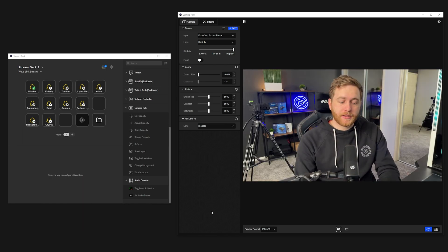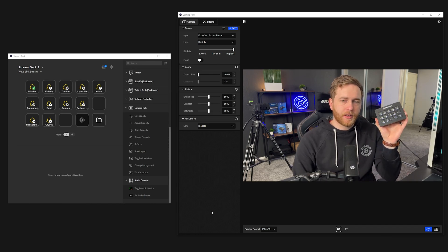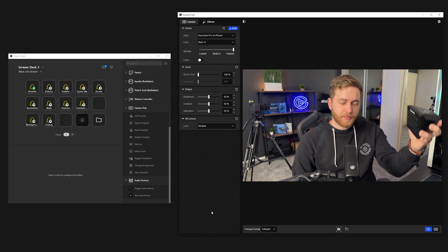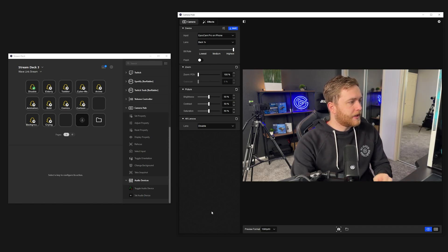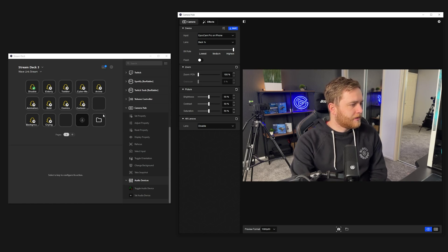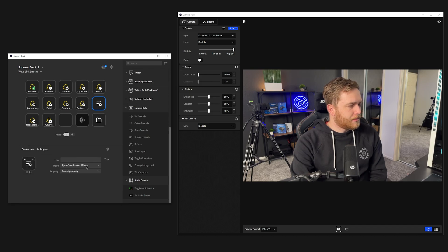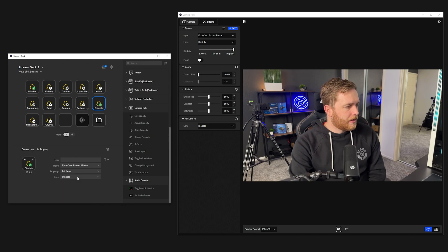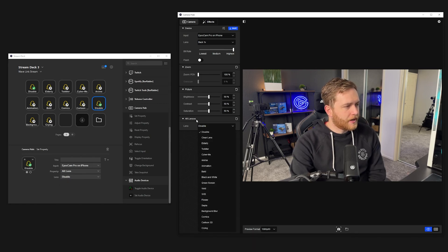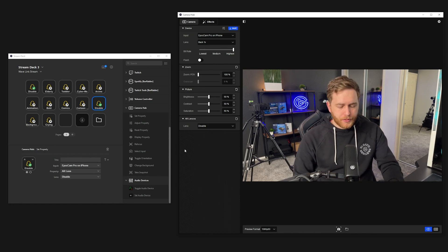I'm going to disable that. You can see I do have a lot of these filters on my stream deck, which is also on the left side of the screen here. I've put these in as the Camera Hub Set Property. So if I drag in Set Property, I can choose my iPhone which is in EpochCam Pro, then go to AR Lens and choose whatever filter I want, which is in the AR Lens option in Camera Hub.